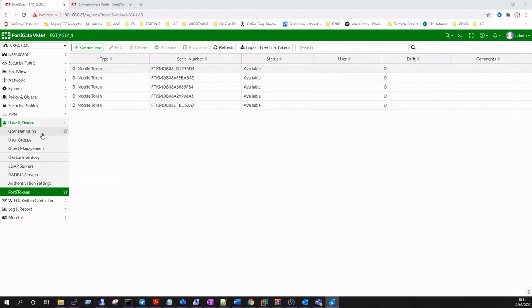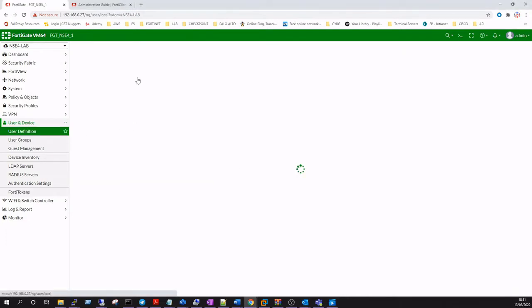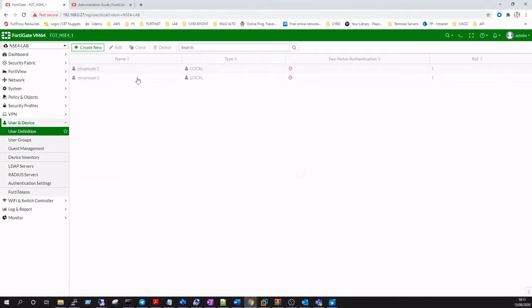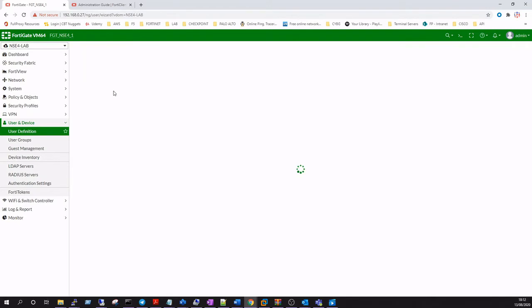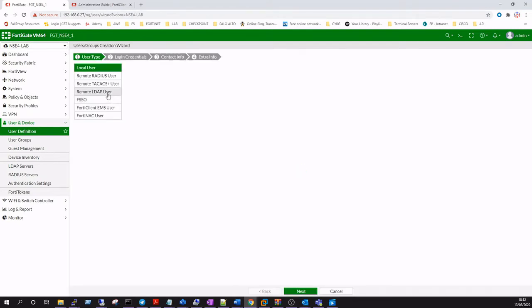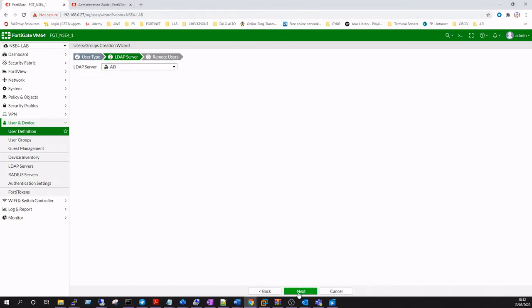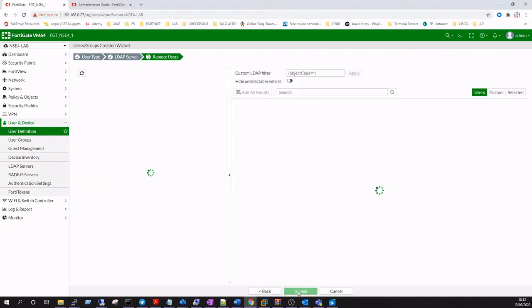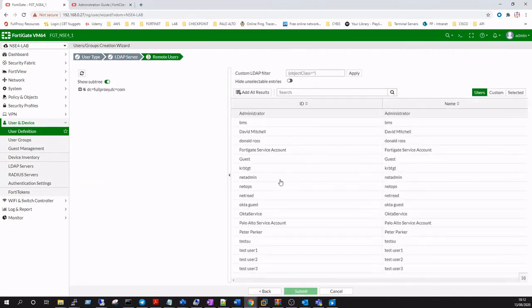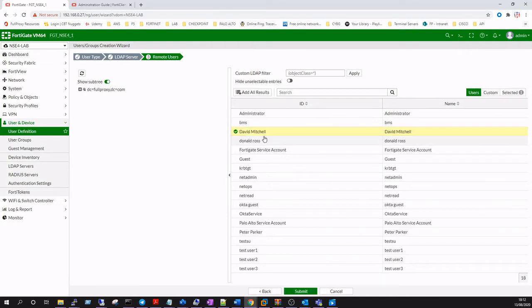Okay, now that we've got our mobile token pack registered, we're going to create a new user definition. Rather than using the local users built into the FortiGate, we're going to reference a remote LDAP user. Select our AD server as we created earlier on, and the user that we're going to select is a user from the VPN users group that we want to allocate our mobile token to.